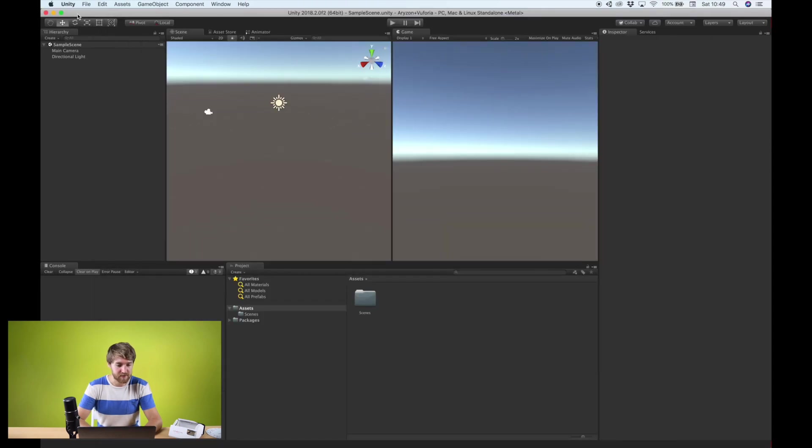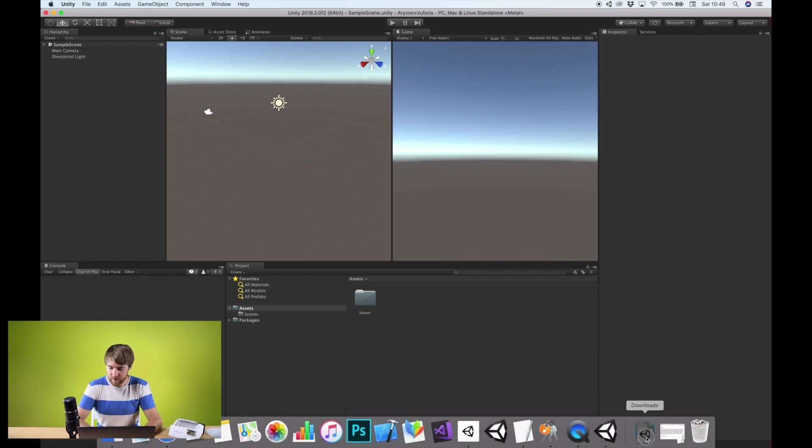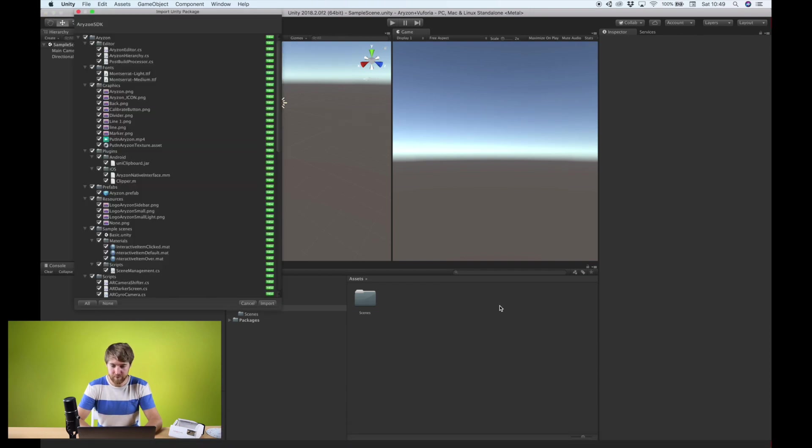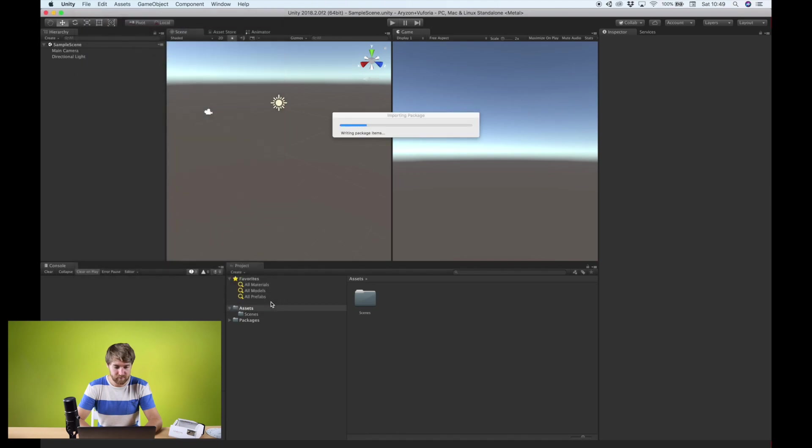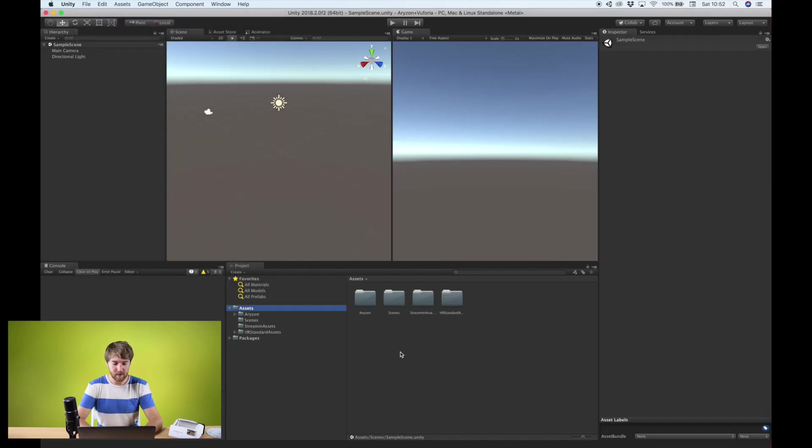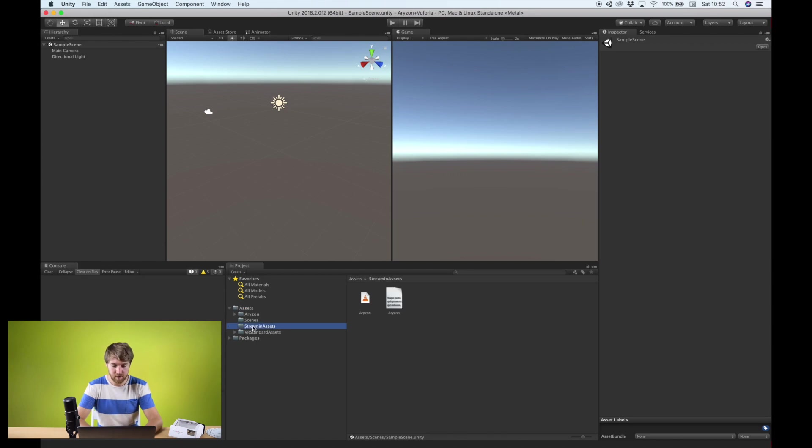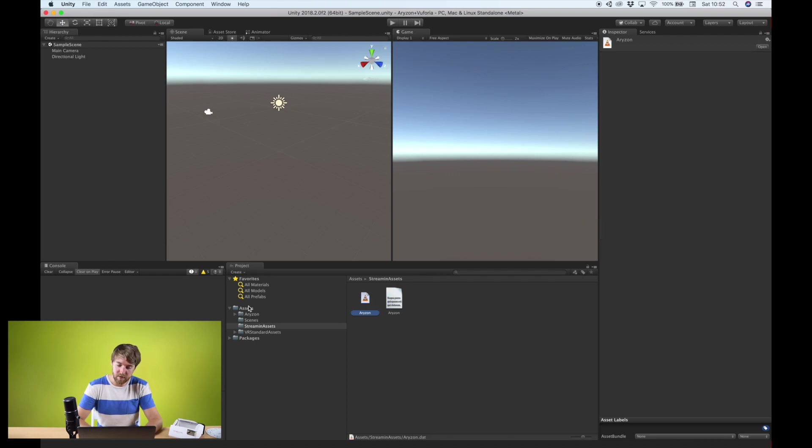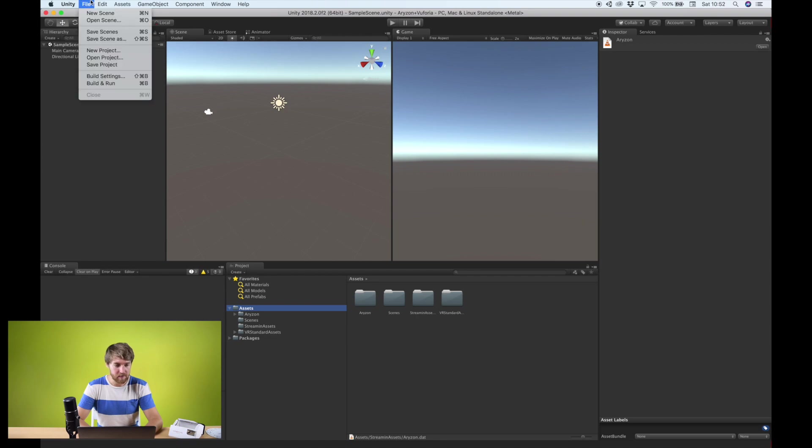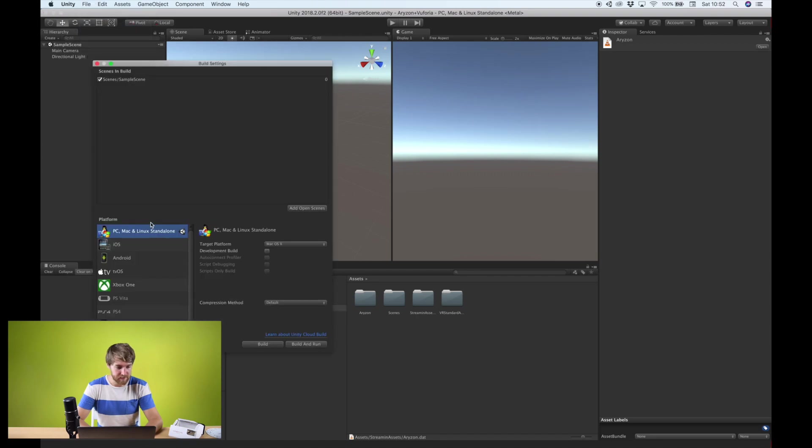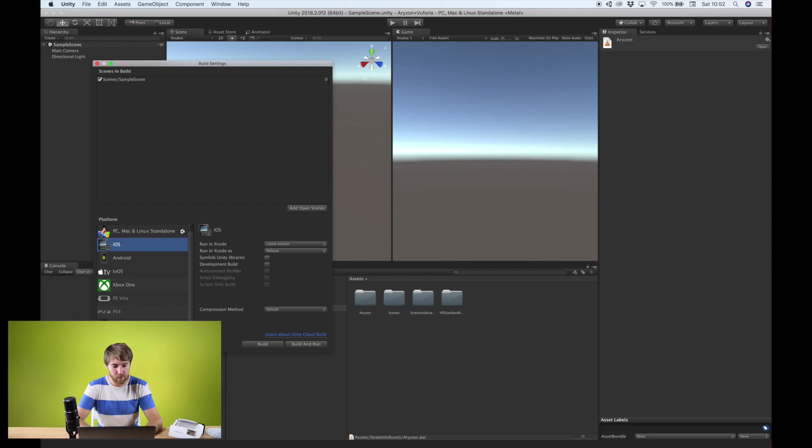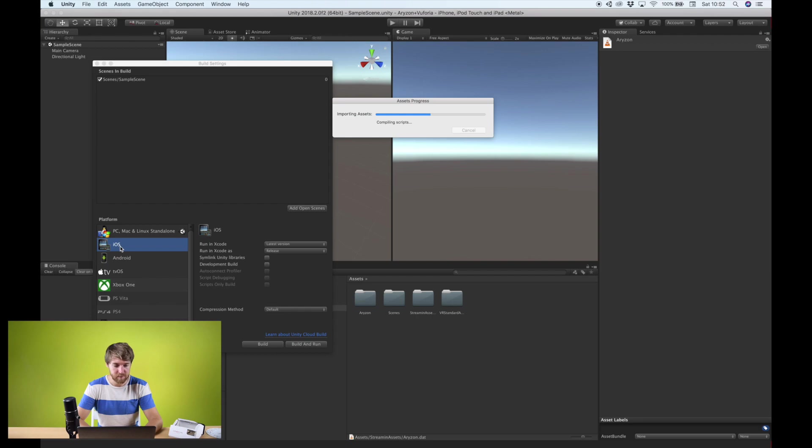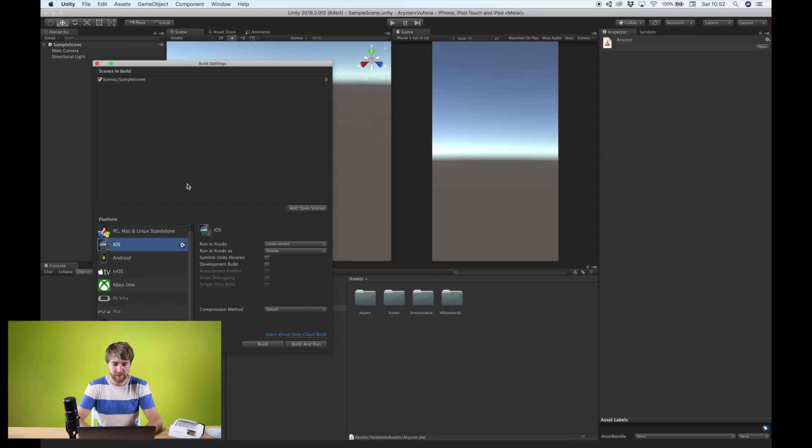Okay. The project has been created. We can now import the Arison SDK. Like I said, the Arison SDK already contains the Arison image target database for Vuforia. However, it does not contain Vuforia yet. So we need to add this as well. And one thing we also have to do is change the build settings to iOS or Android. Of course, I'm building for iOS. There we go.